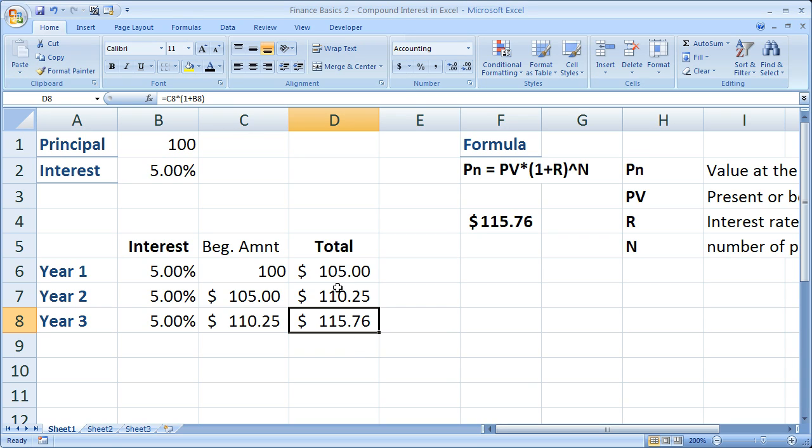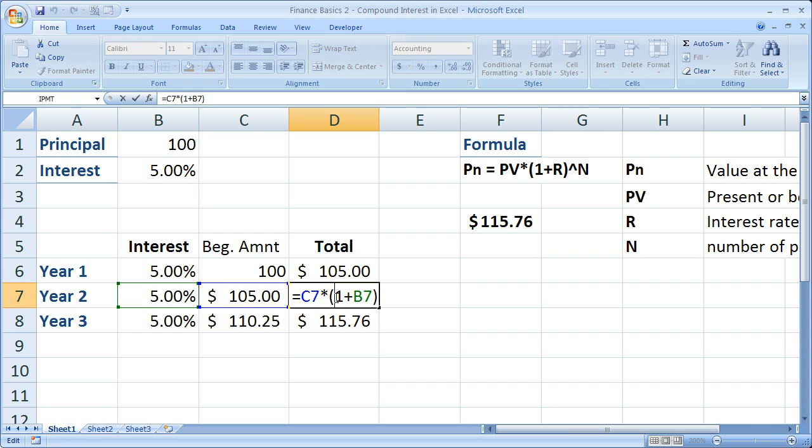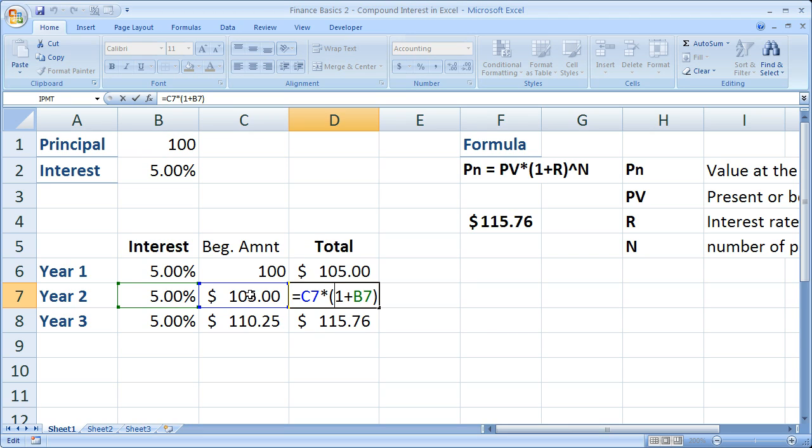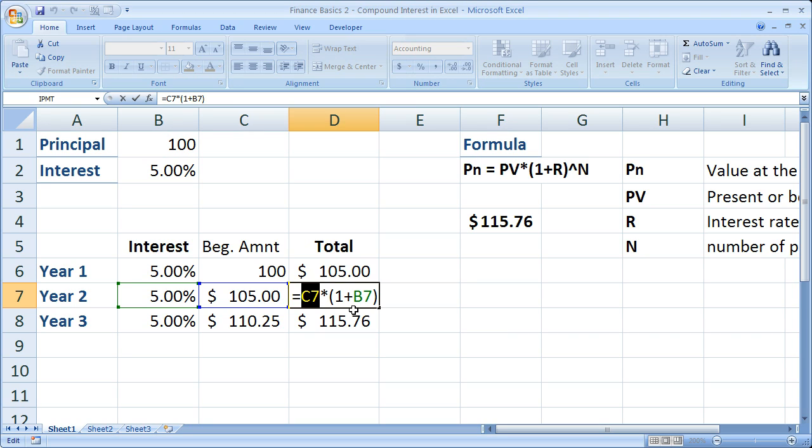Now to properly do these calculations in Excel, what you're going to want to do is make sure that you set this up as, I have this interest rate right here, 5%. But if I multiply 5% by 105, I'm going to get the interest payment, not the total amount. So in order to get the total amount, instead of just the interest payment, it's 1 plus the interest rate times the beginning amount at the beginning of the year.